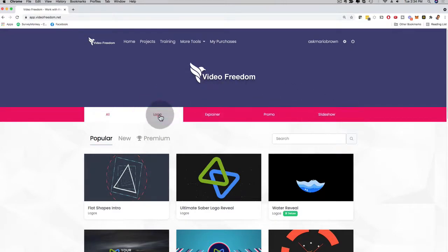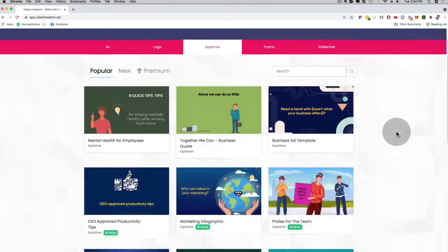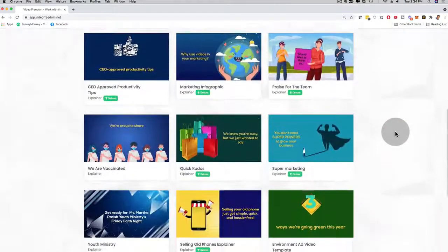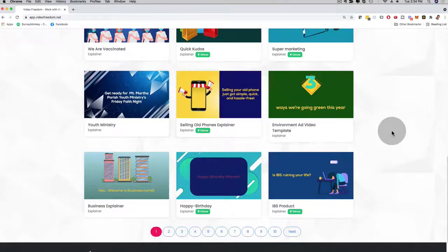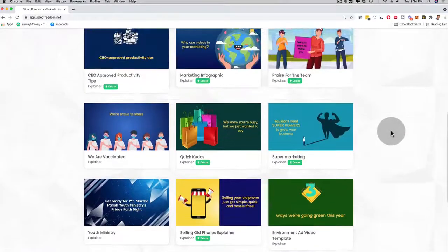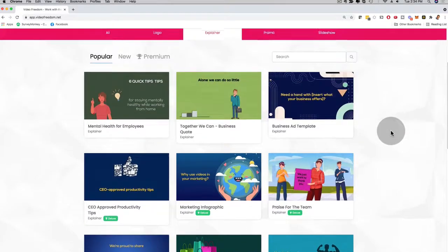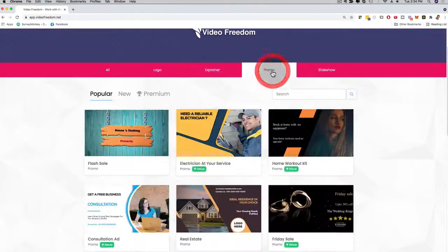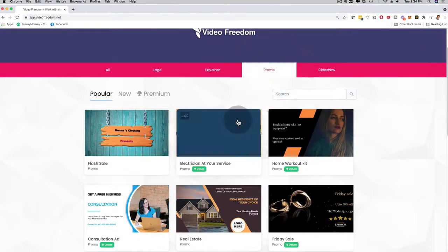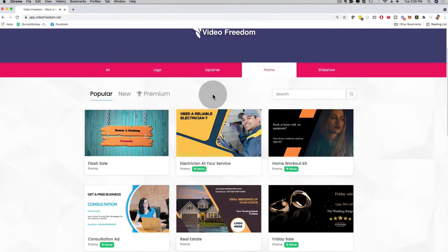So we have logo right here, the logos that you can create, and immediately you can sell them on Fiverr or other freelance sites. Explainer videos, people are paying big money for explainer videos. And we have an amazing library here of explainer videos that you can easily edit in just three steps. We have promo videos right here, so these are really cool. You can create them for local businesses, electrician, pest control, any type of niche that you can think of.